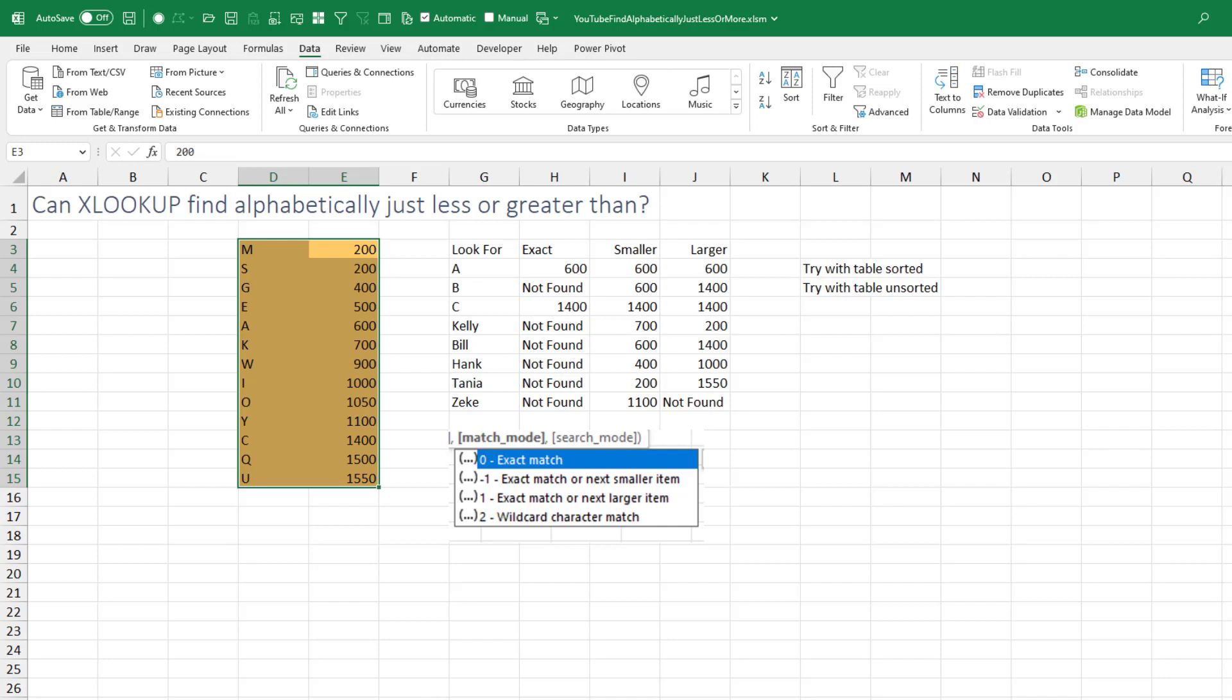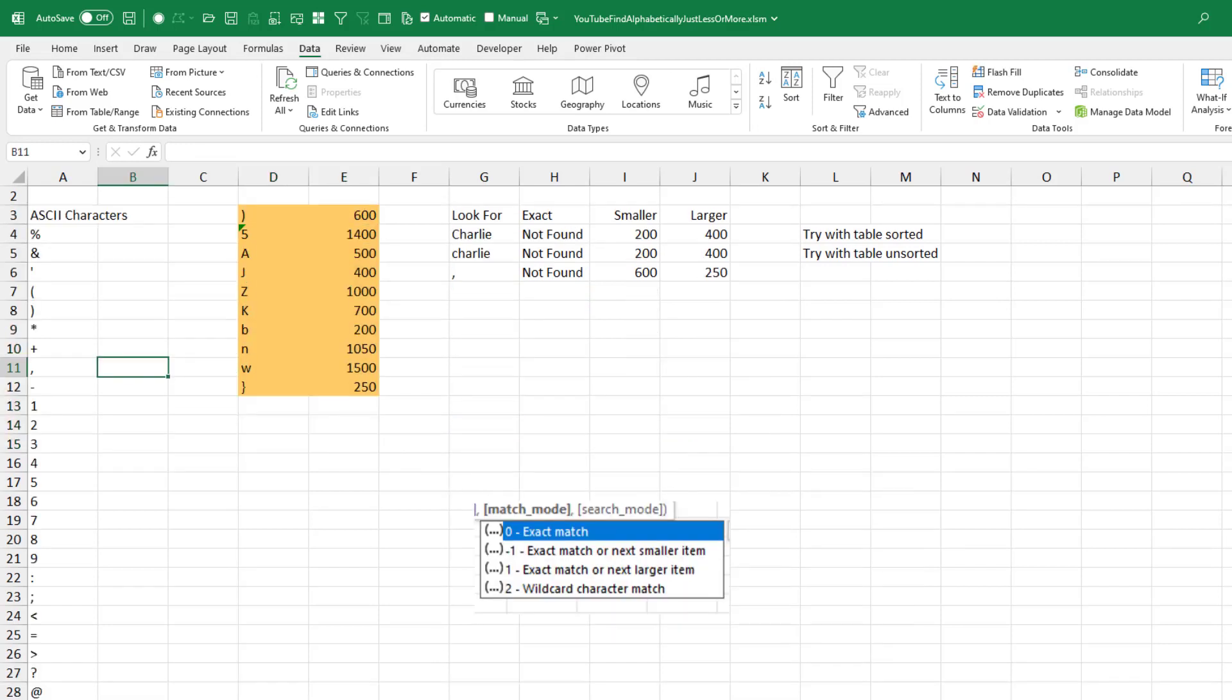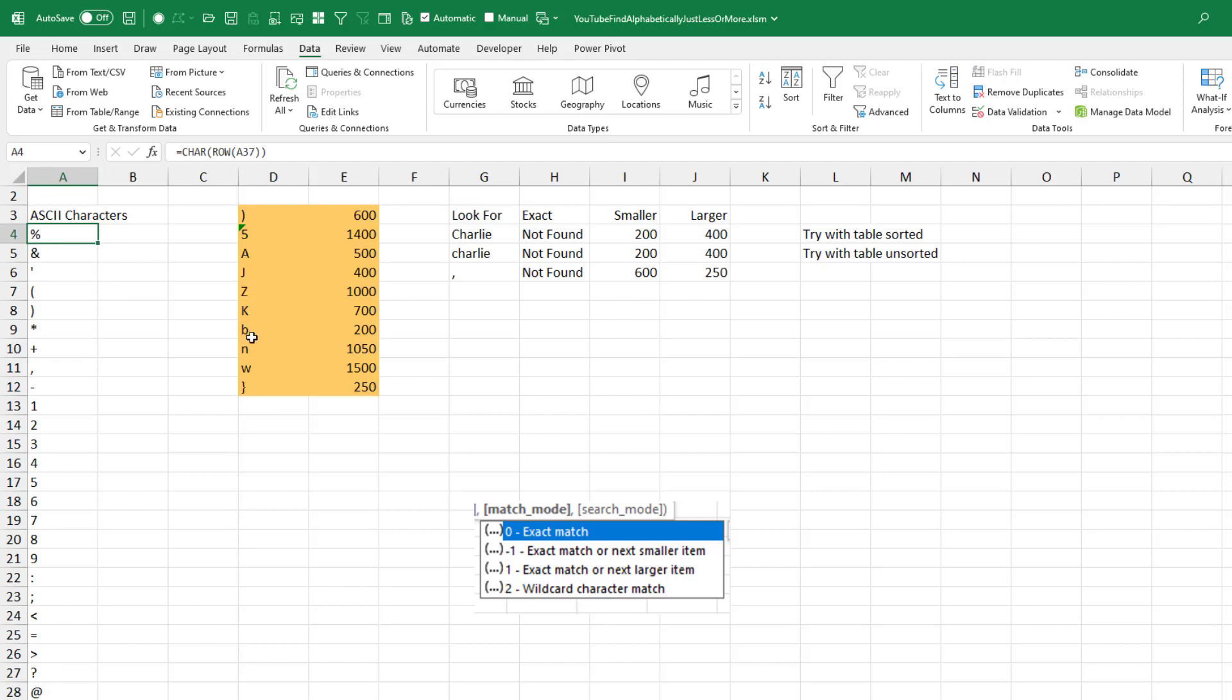And then I started to wonder, is it going to treat a capital K different than a lowercase k? Over here I have the ASCII characters from 40 on down. And I carefully built my table in ASCII sequence. Capital A comes along before. So a capital J in ASCII code comes along before a lowercase b. And I was surprised that whether you look for capital Charlie or lowercase Charlie, it's treating both of those as just a C.